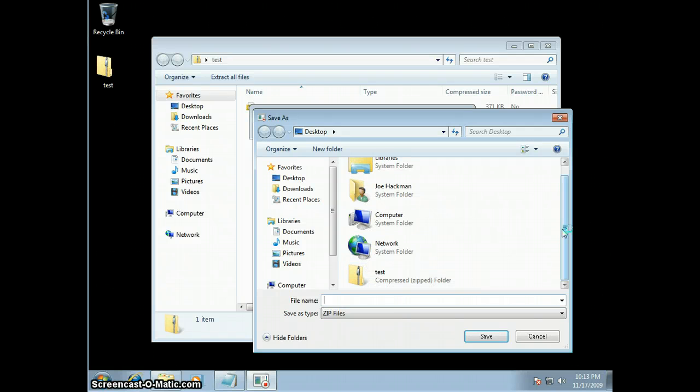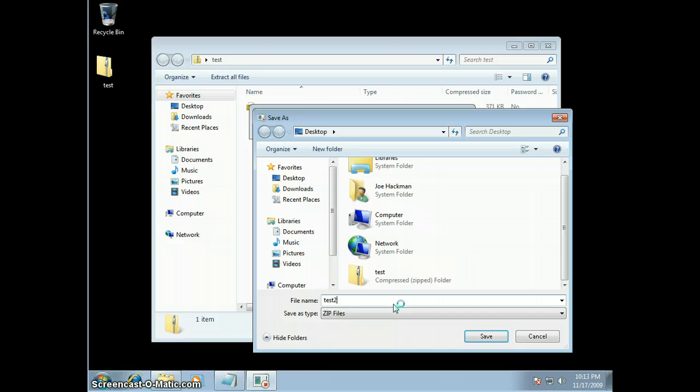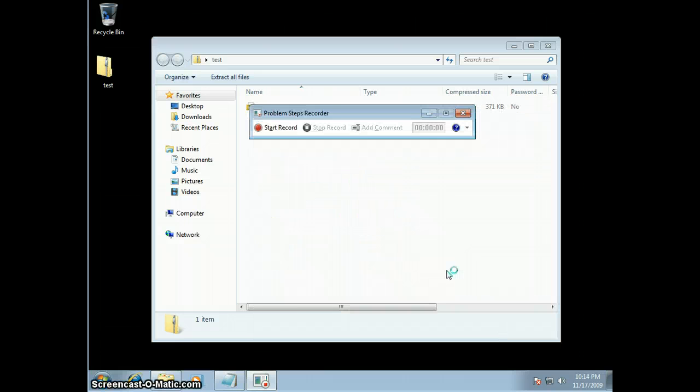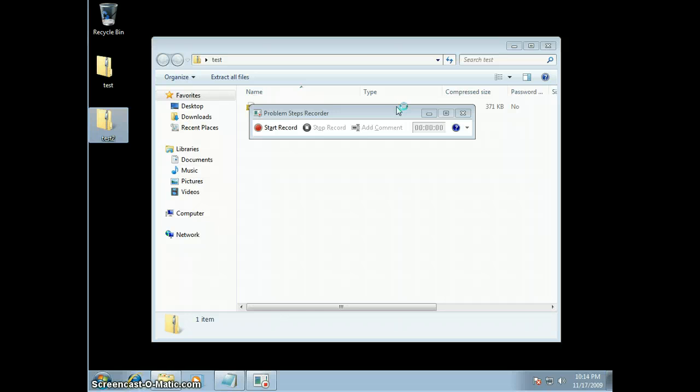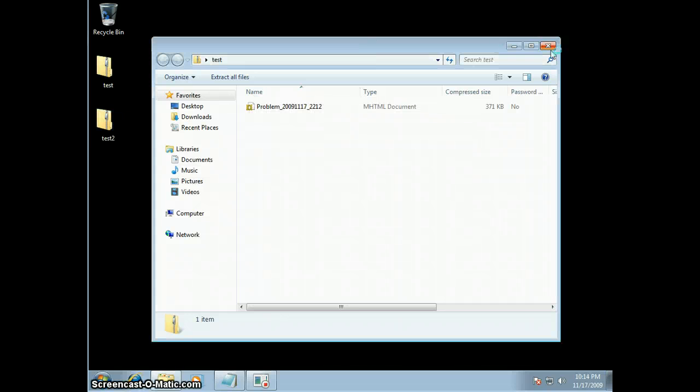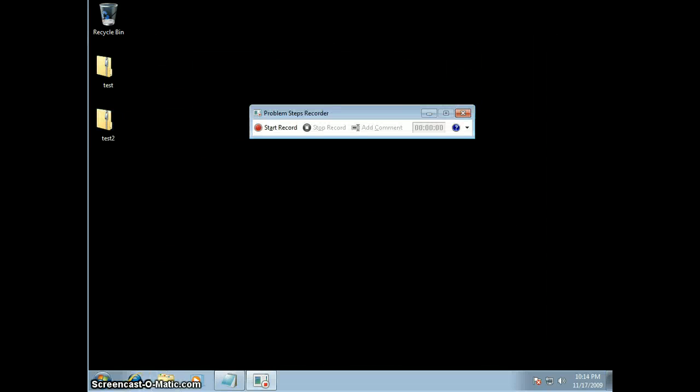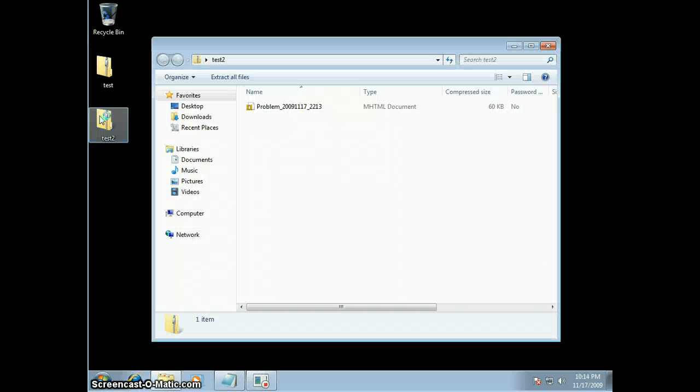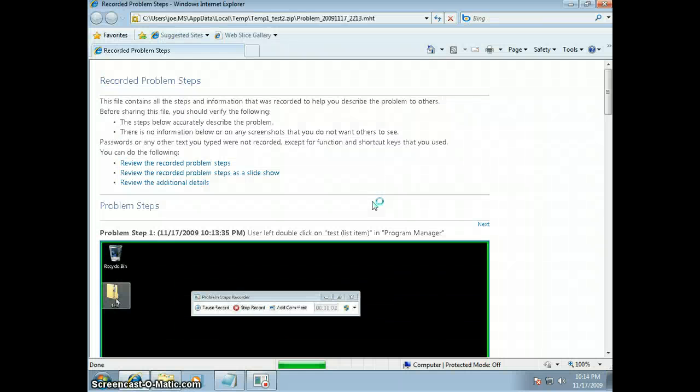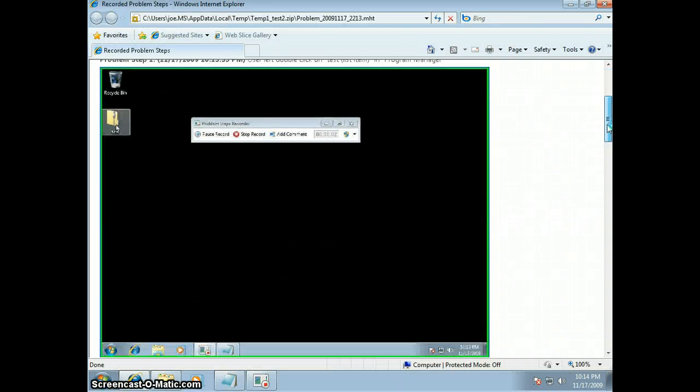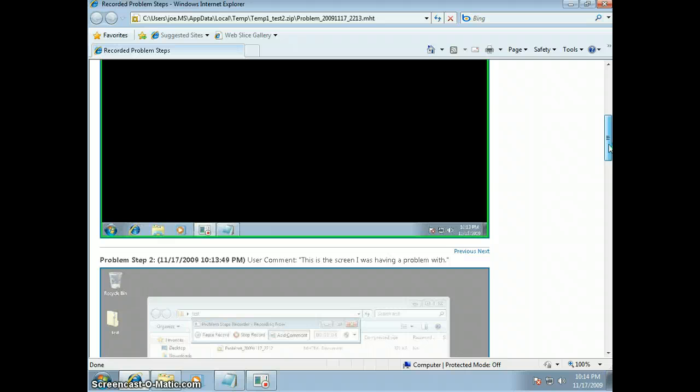And save it as test 2. And let's take a look at test 2.